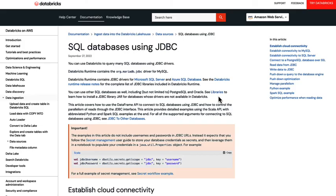Hopefully you found this demo useful for your connectivity use cases with SQL databases. Thank you.